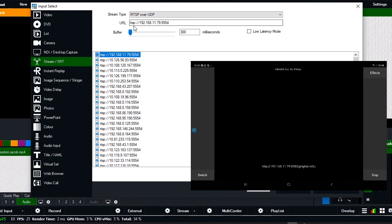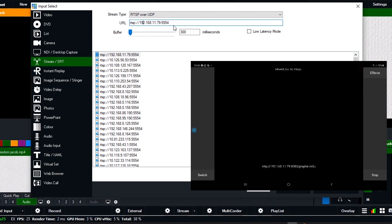So my code is 192.168.11.79, and don't add the last four digits. Also replace that one with 5554. Take note of it: don't start with HTTP, start with RTSP, and don't end with 8080, end with 5554.